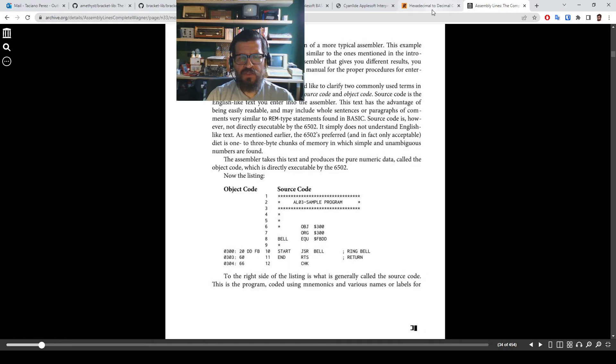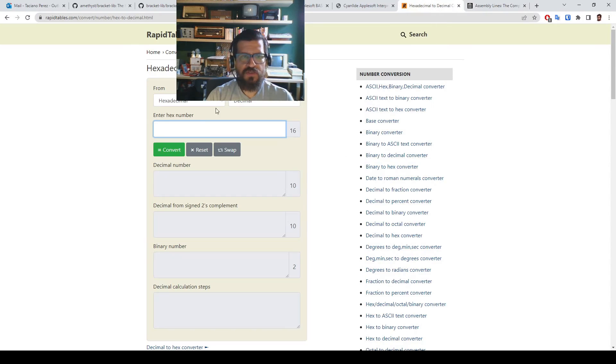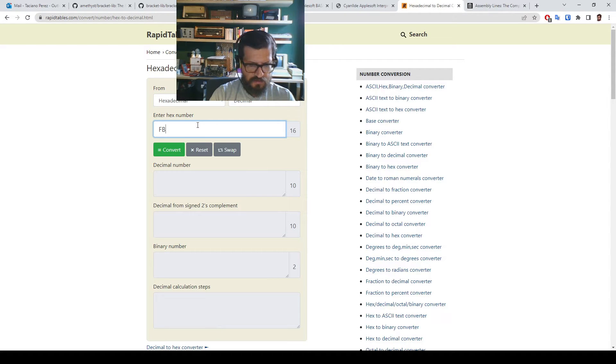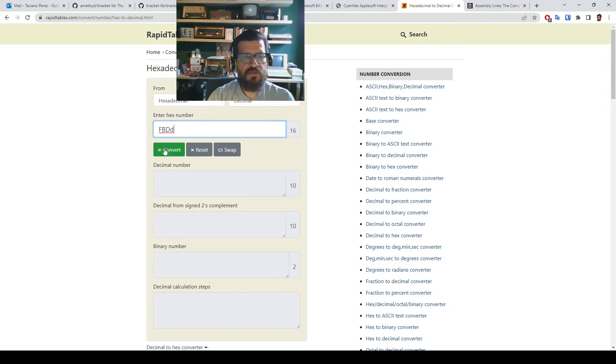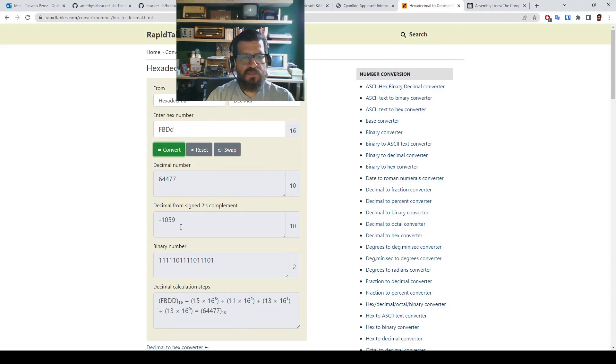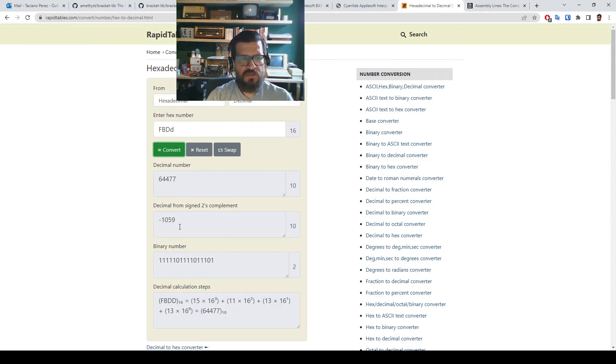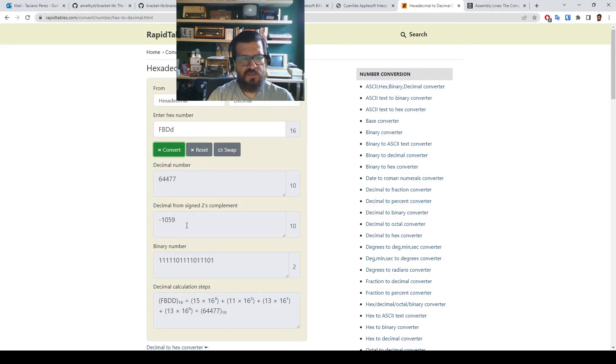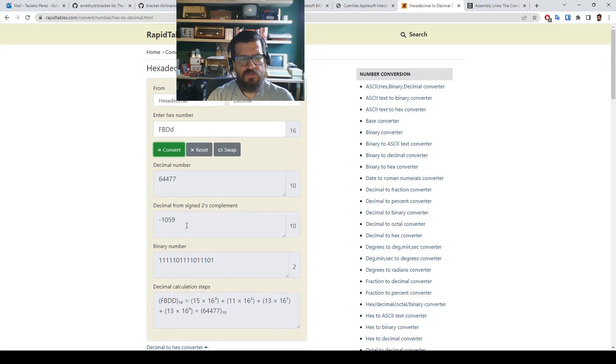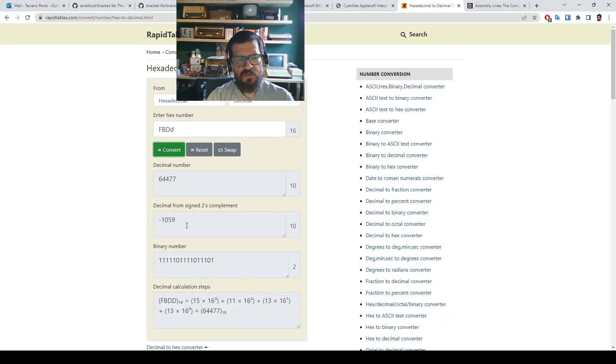So what we can do is convert this to decimal, the lazy way. And you see that we have both an unsigned and a signed number. Let's use the signed one, although any would work. So that's minus 1059.